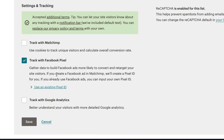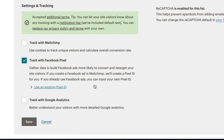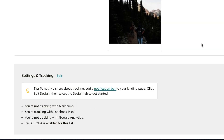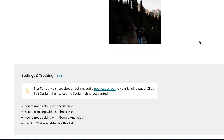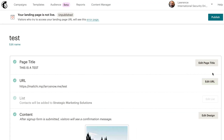Click on 'Track with Facebook Pixel' and enter your existing Pixel ID. Once you've put your ID in, click Save — and that's all there is to it. Once you're done, click Publish.